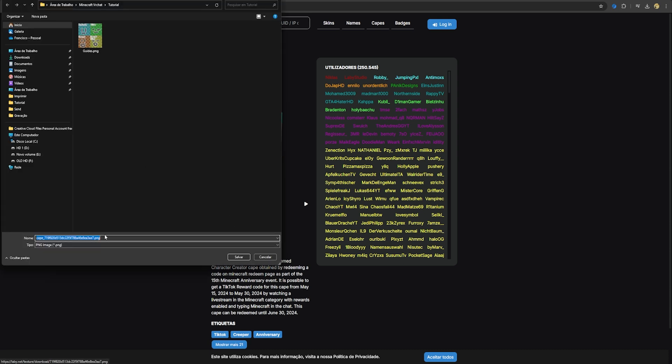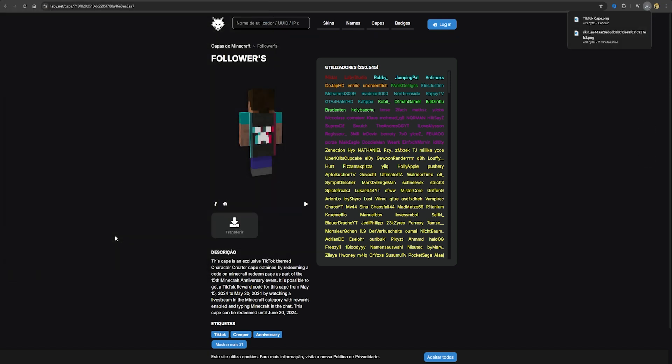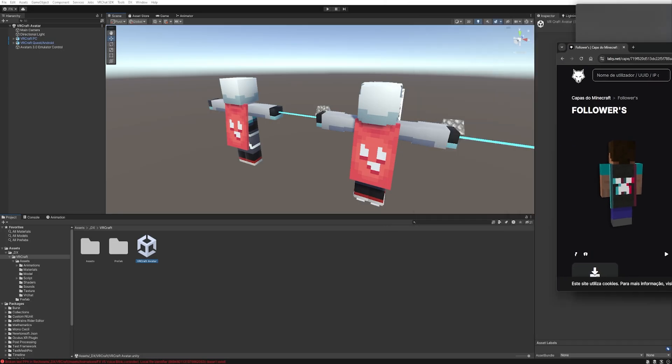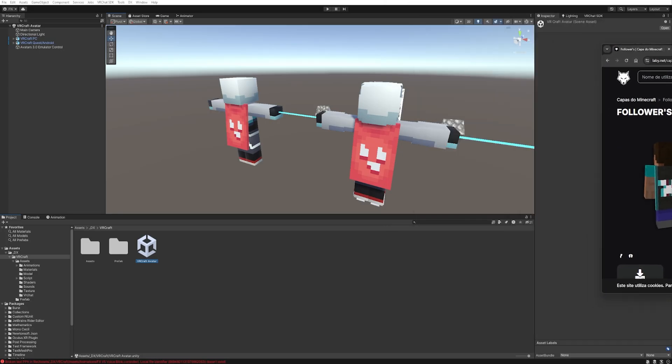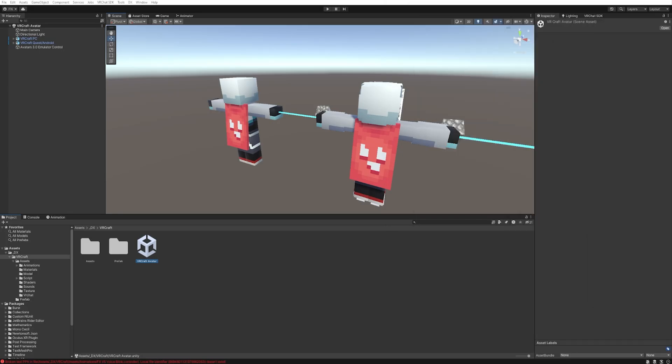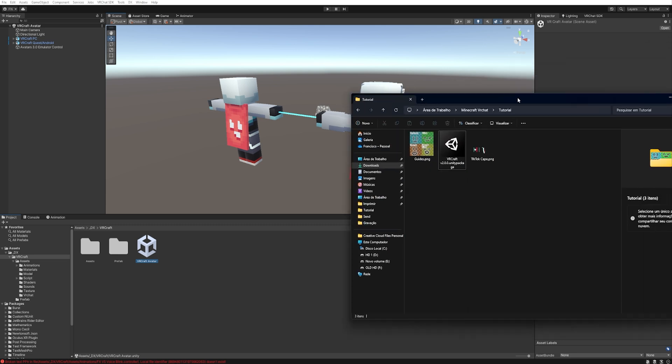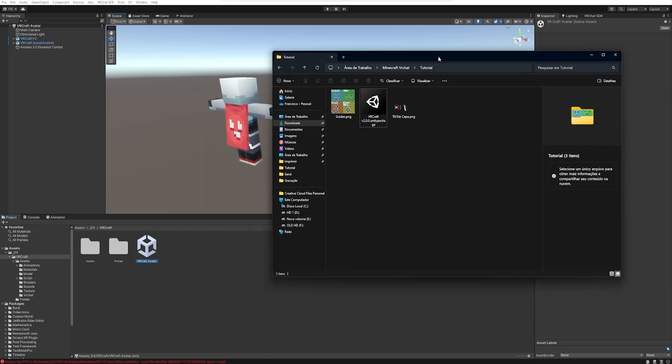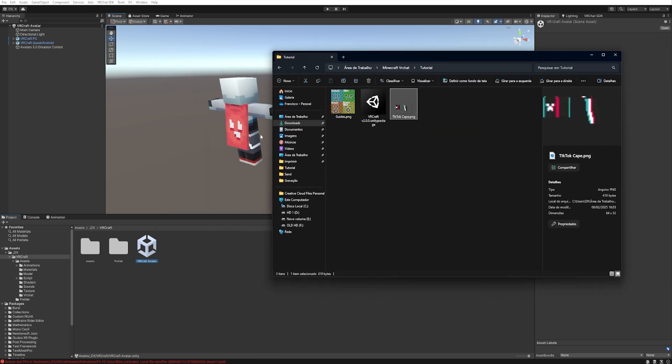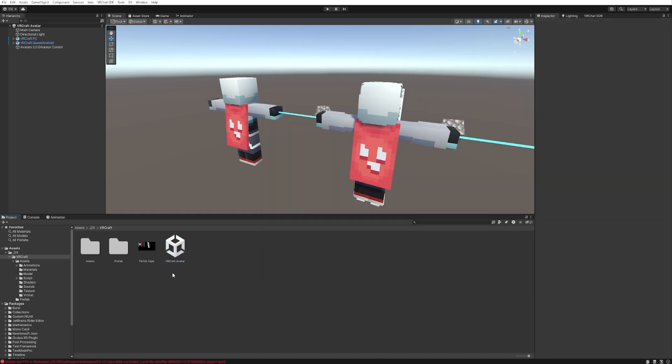Open the folder. Don't forget to put a name. So, TikTok cape. Perfect. Then we need to drop this into our project. To do this, just find the folder you downloaded and drag and drop it into your project. Easy like that. Now that we've imported it, let's configure this image.